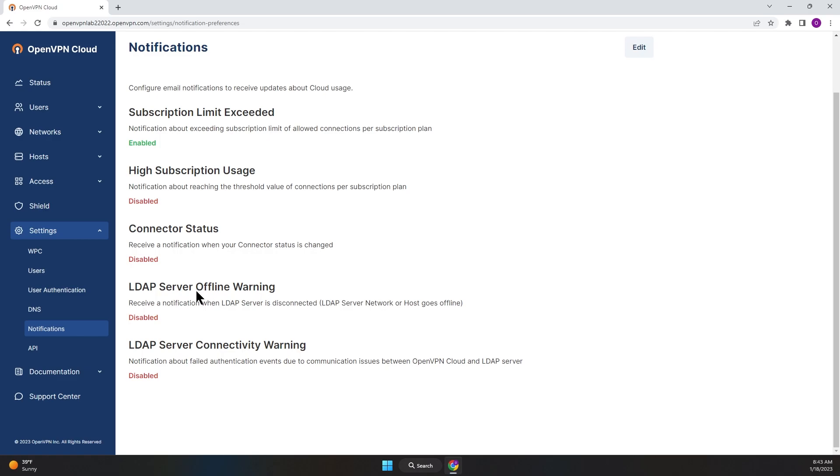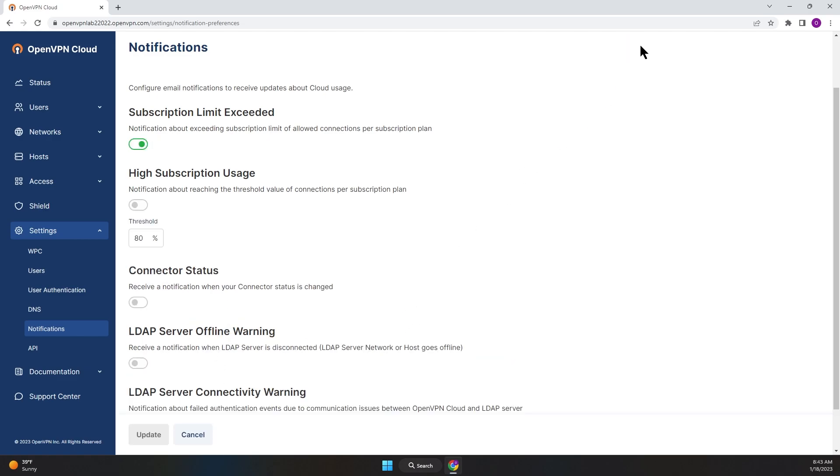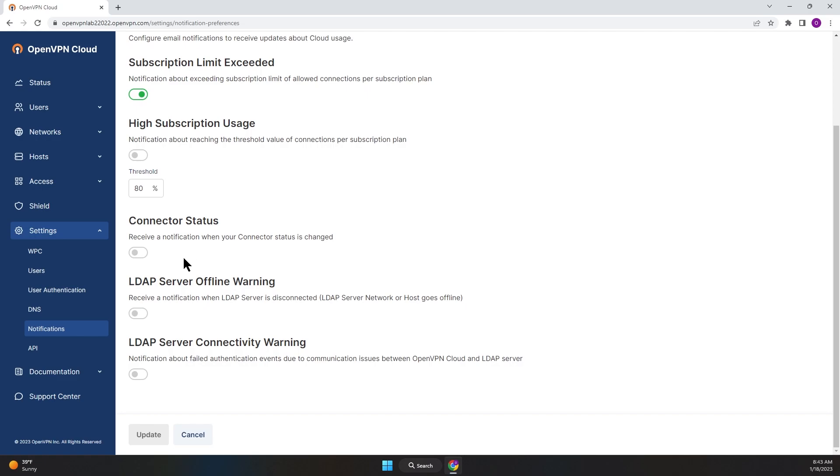the bottom of the page, you can see there are two warnings or alerts available for LDAP: one is offline warning and one is connectivity warning. Click on Edit, then toggle both switches to On to turn those two notifications on.